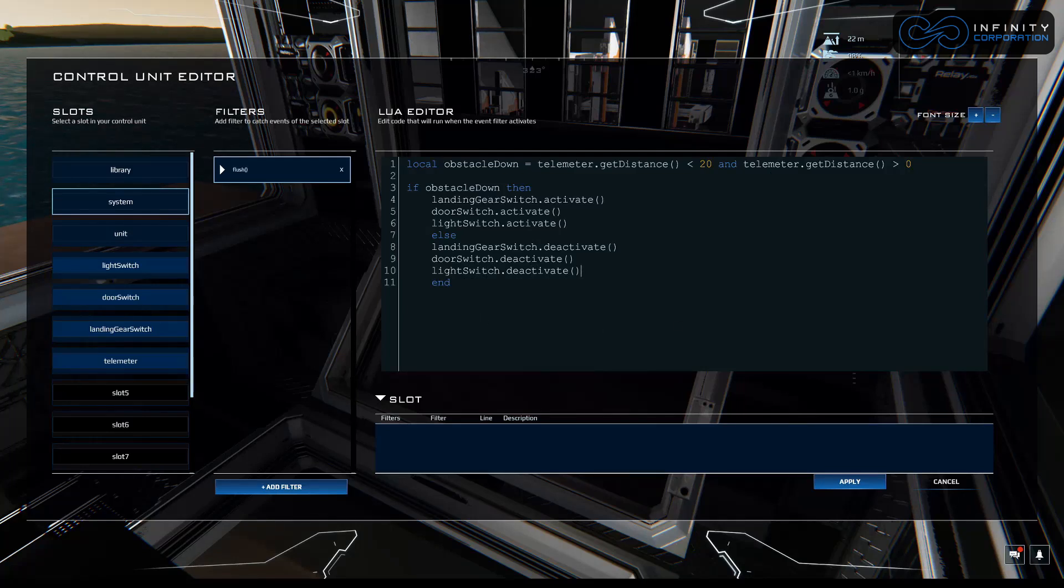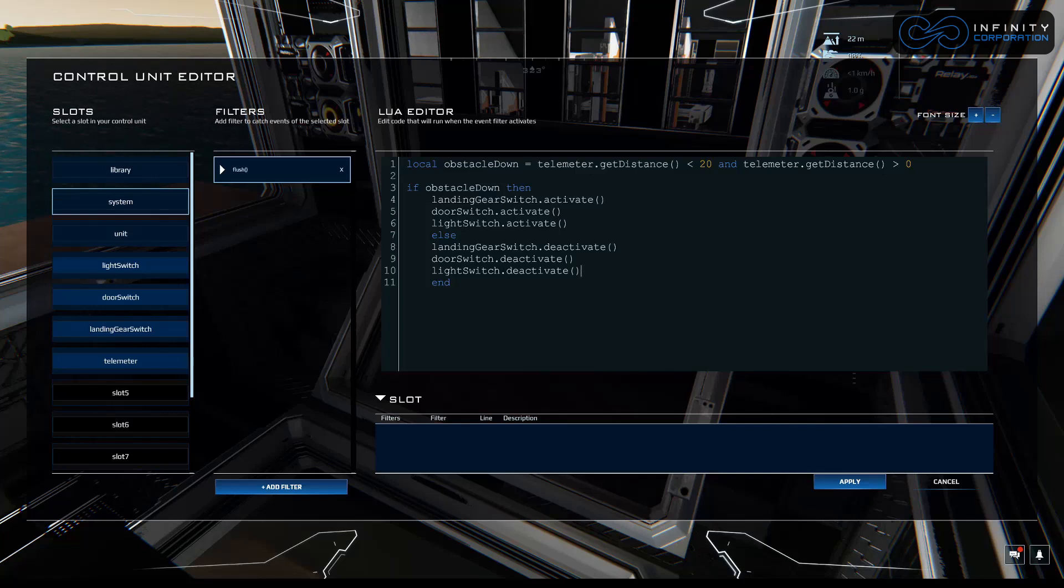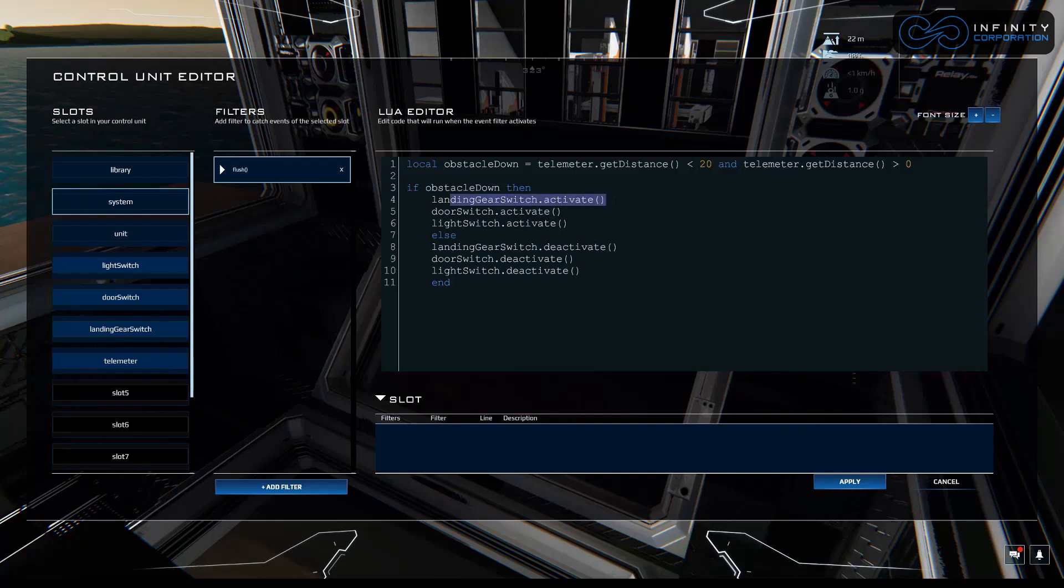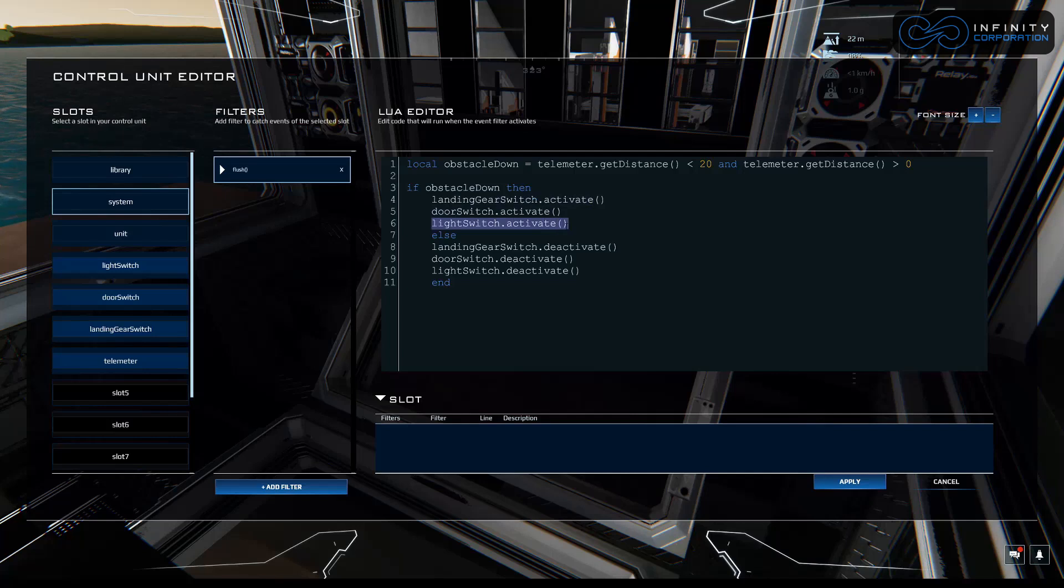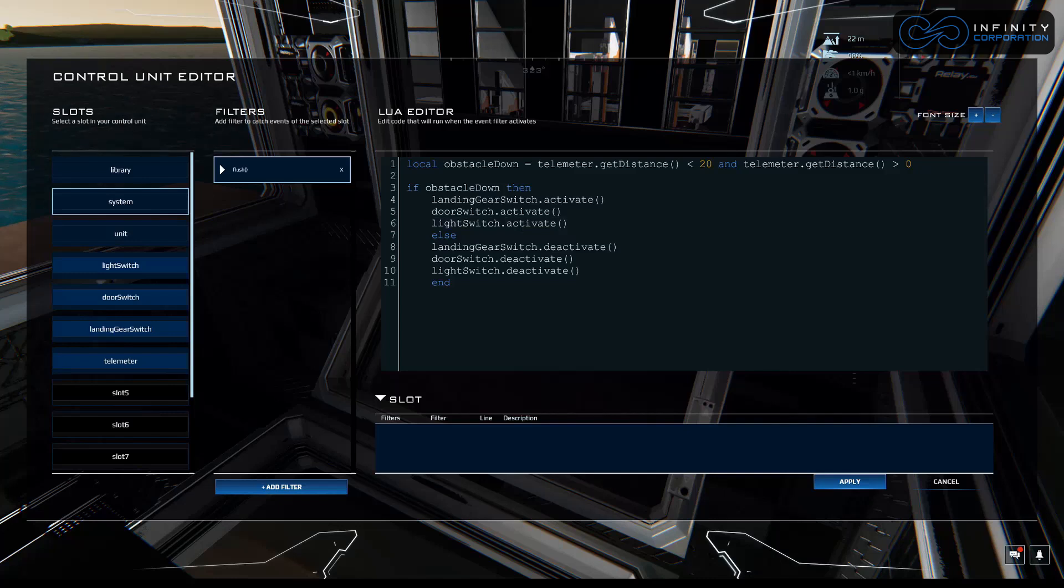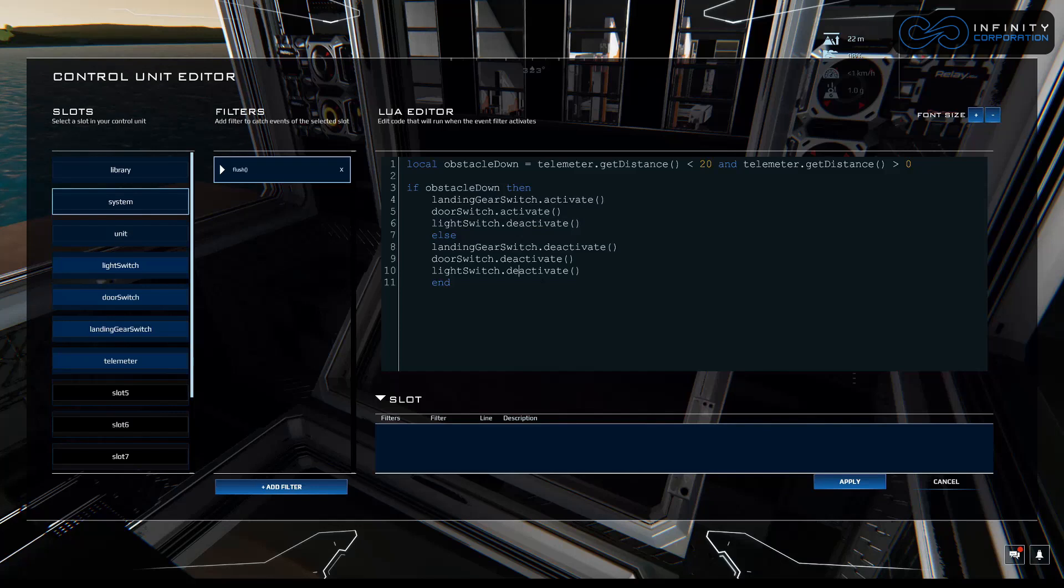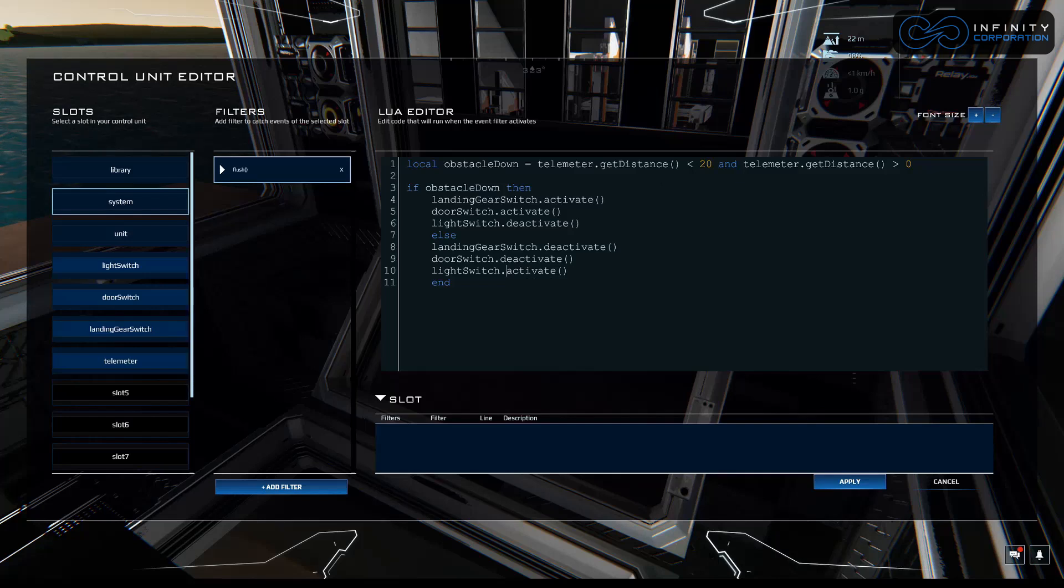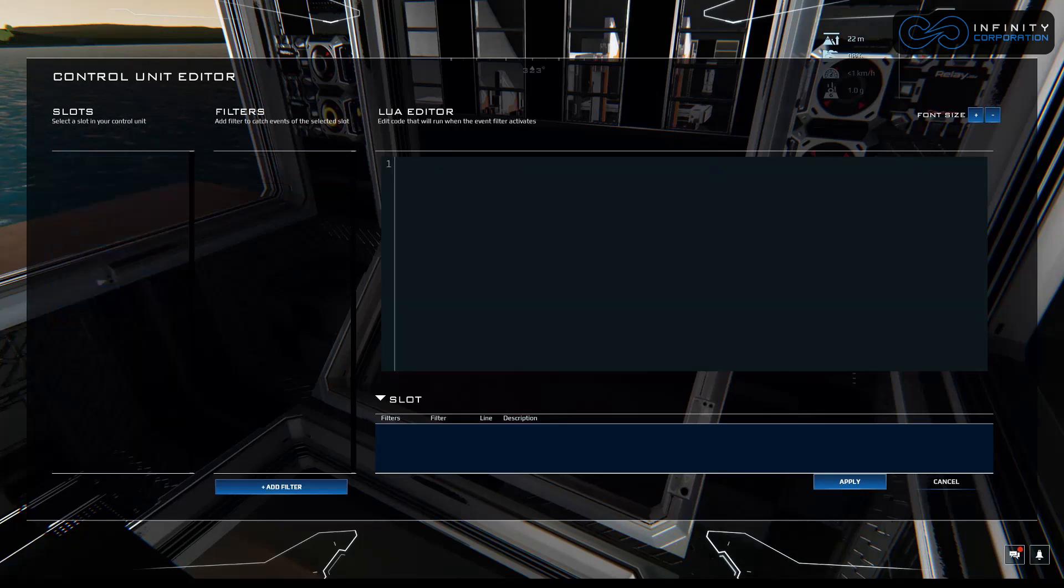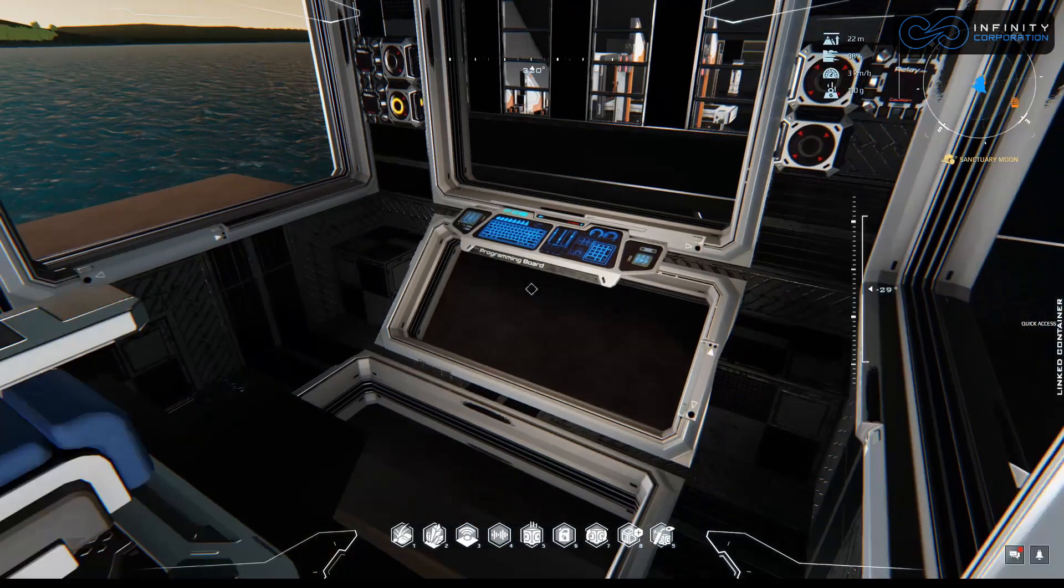And light switch dot deactivate. So now you can see that we're expanding on our very basic if-then statement. But when we meet this criteria, our landing gears should go down, our doors should open, and our lights should enable. Which actually, I think this is backwards because we want them to turn off in this situation. So it's going to deactivate, and otherwise, so when it's flying above that argument, we're going to activate them. So let's hit apply, and let's test this out.